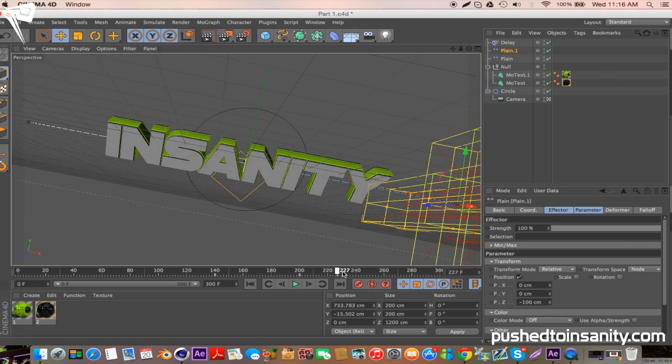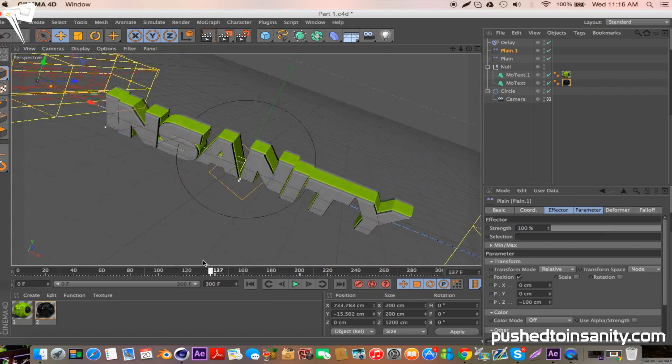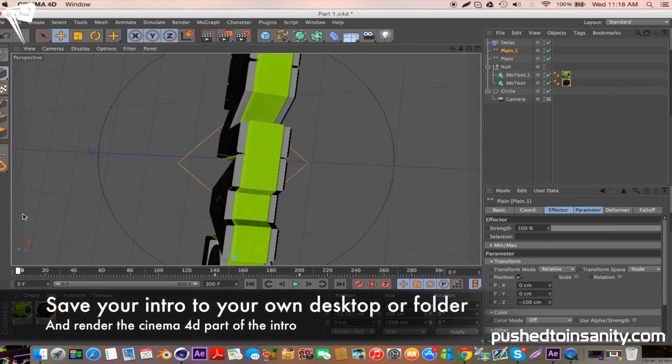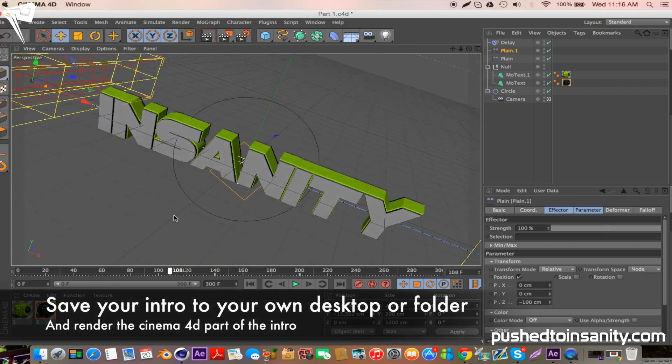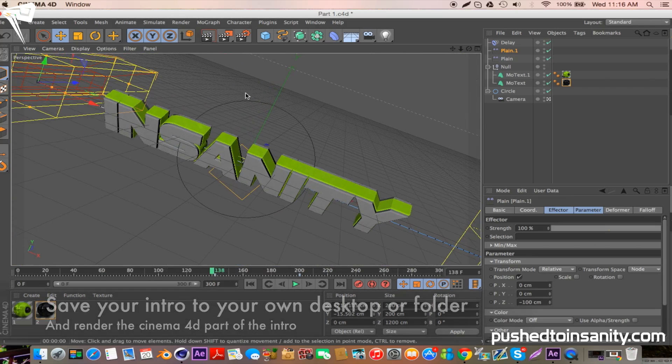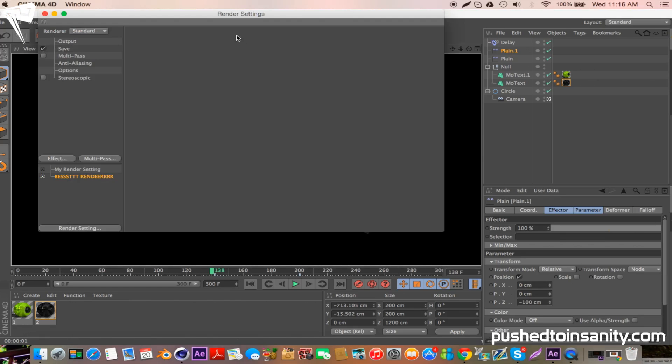So once you guys are finished doing that and editing your text, go to your render settings and save your intro to your own desktop or folder, and you guys can render out your Cinema 4D part of the intro.